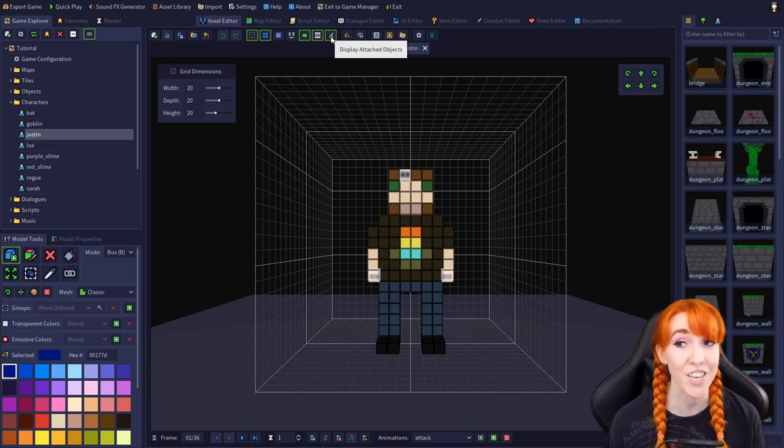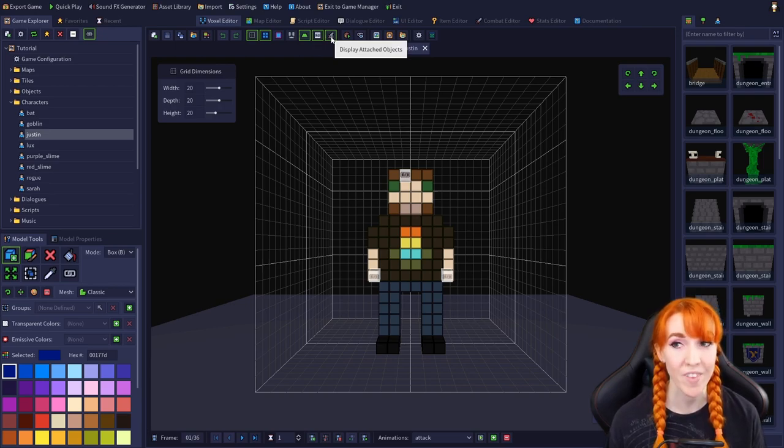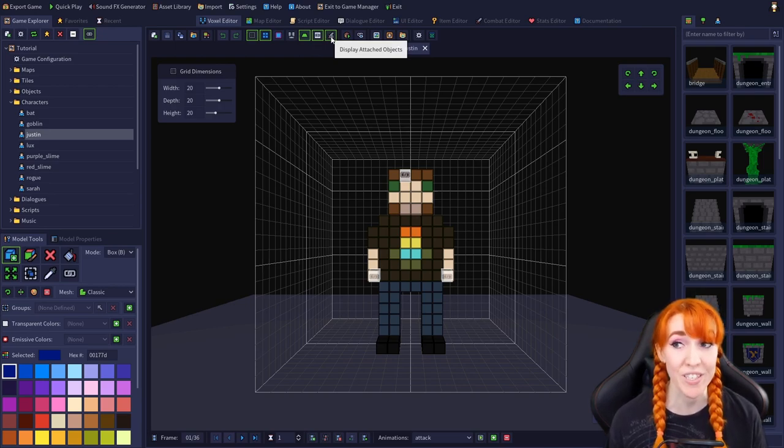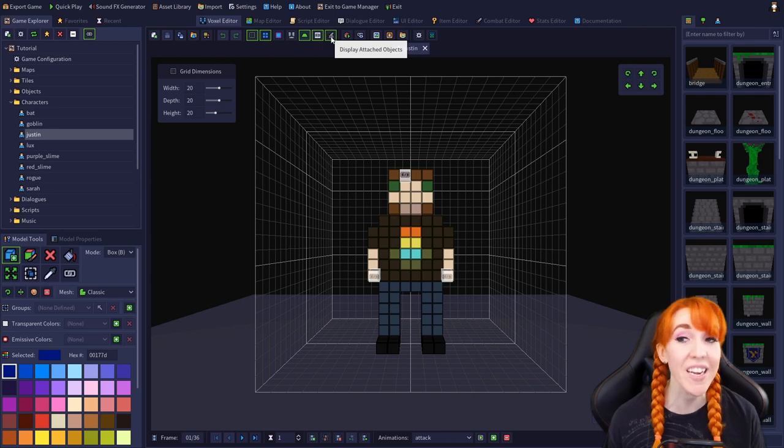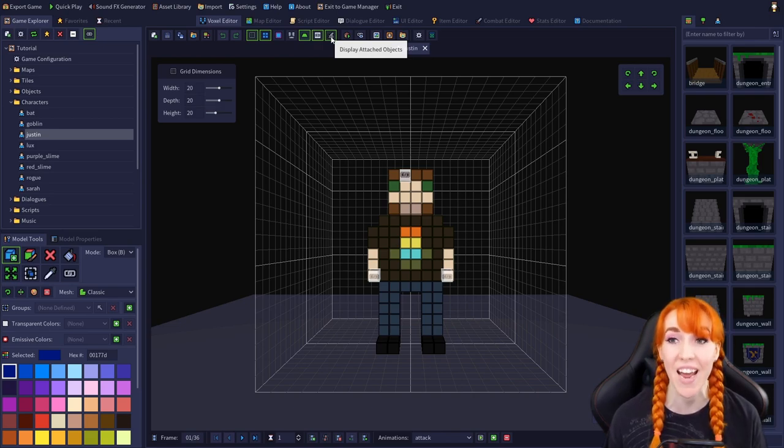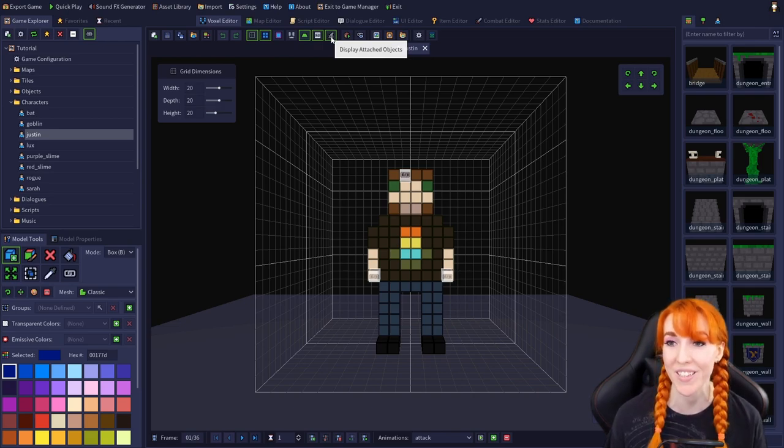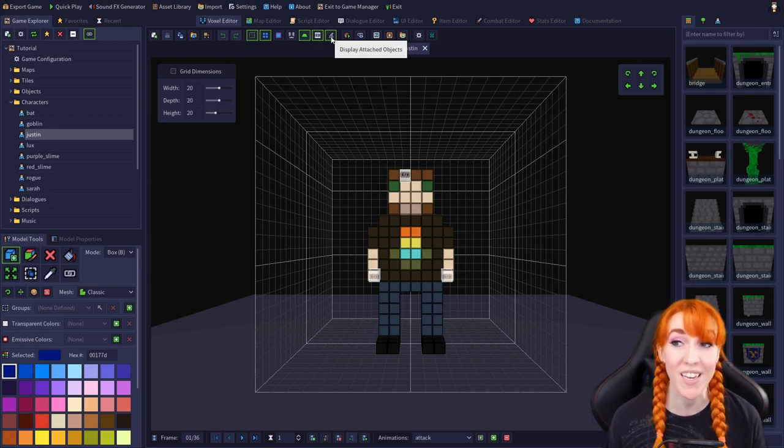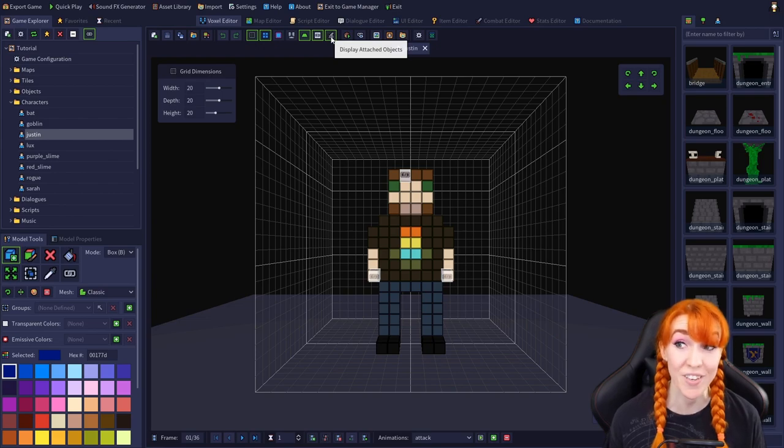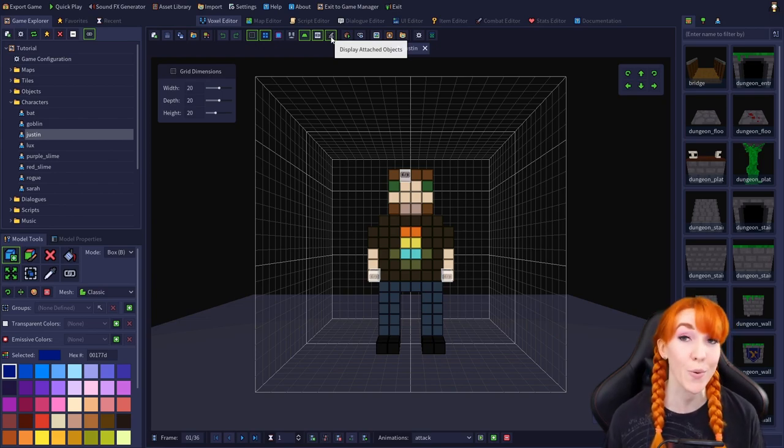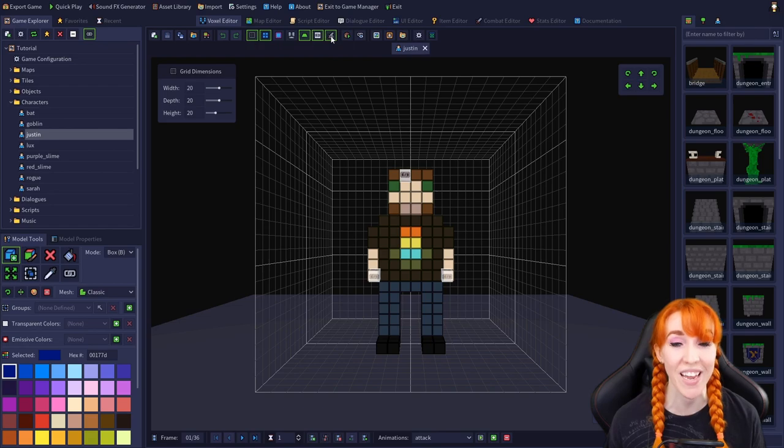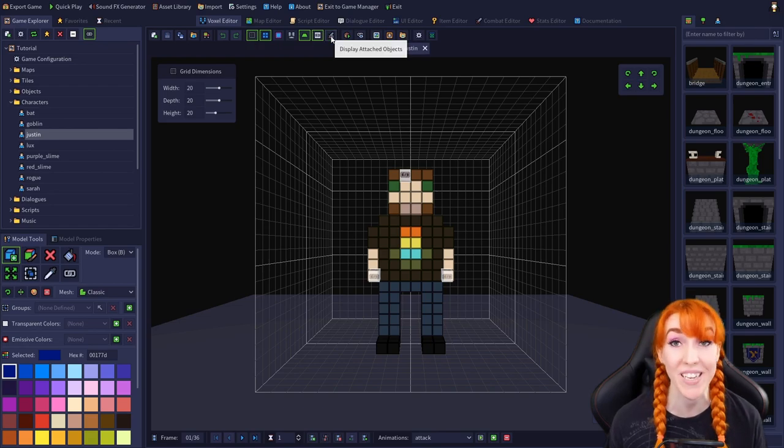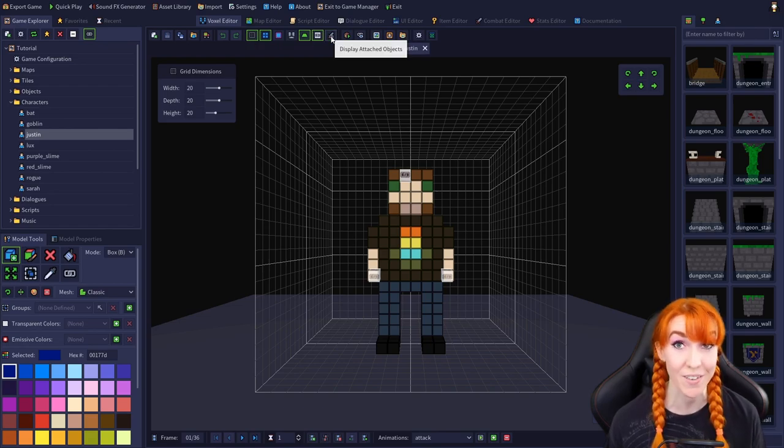Display attached objects enables and disables the display of any objects attached to attach points. Since there aren't any objects attached to our attach points right now, it doesn't do anything. So we'll need to come back and try this setting after we attach an object.